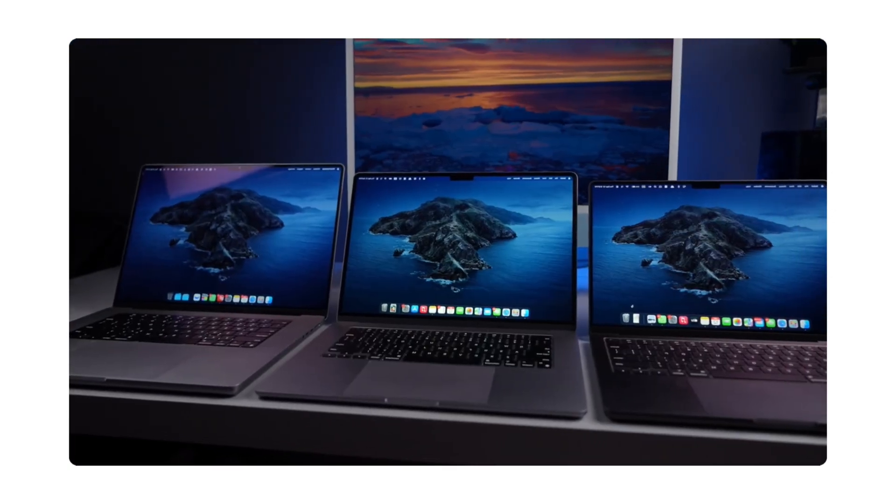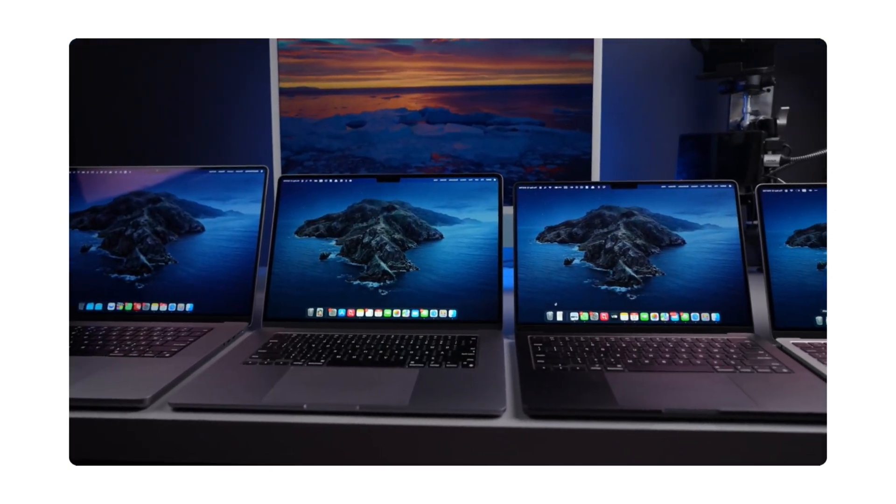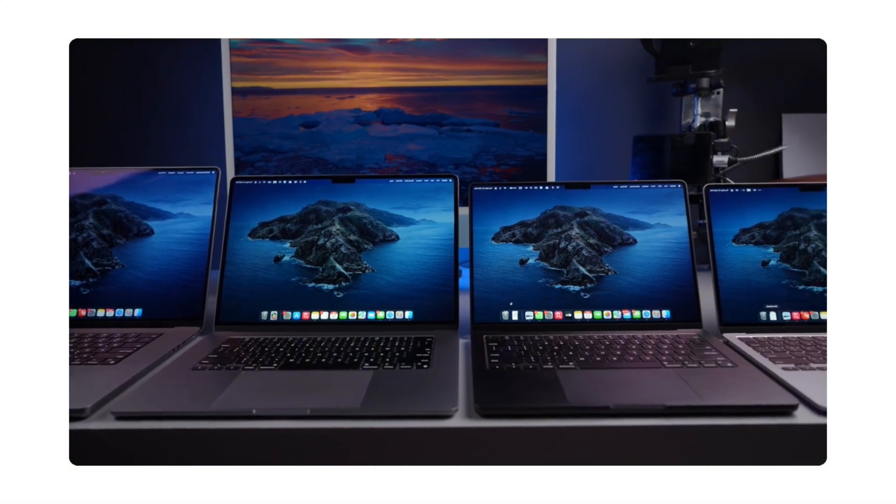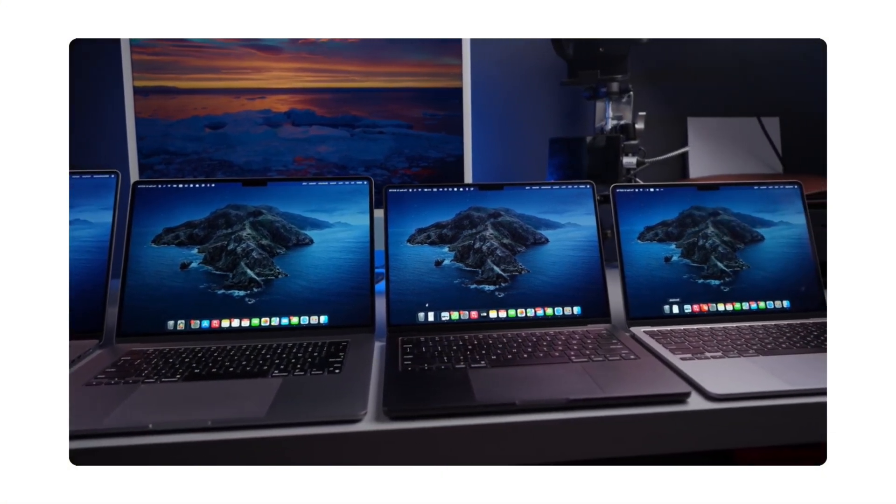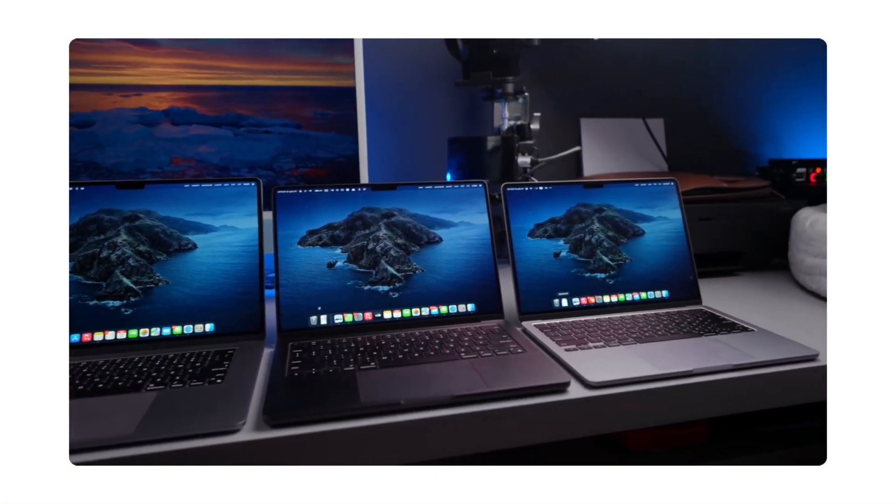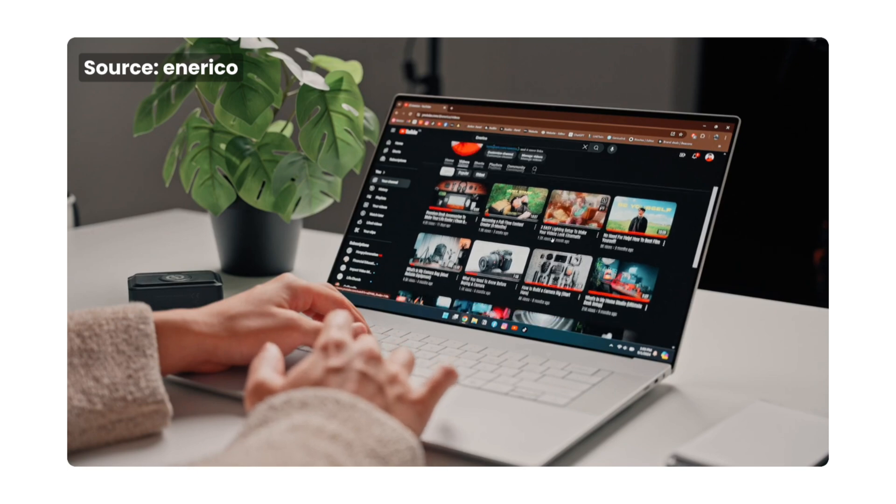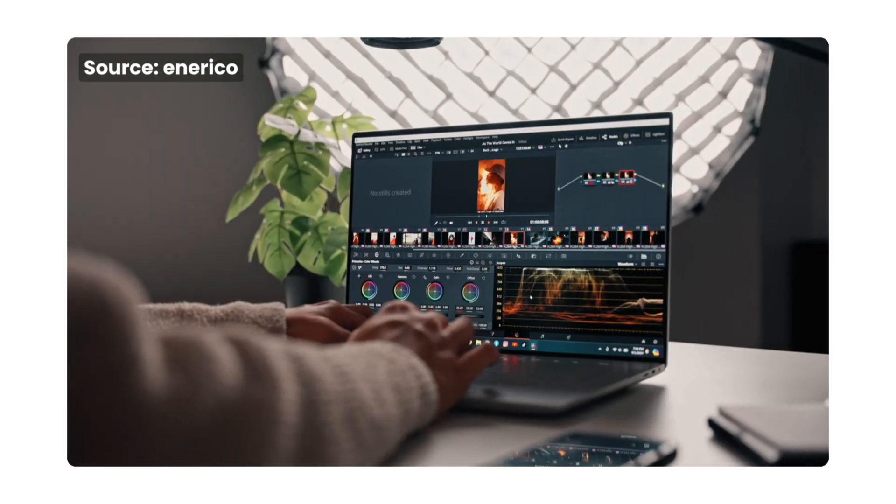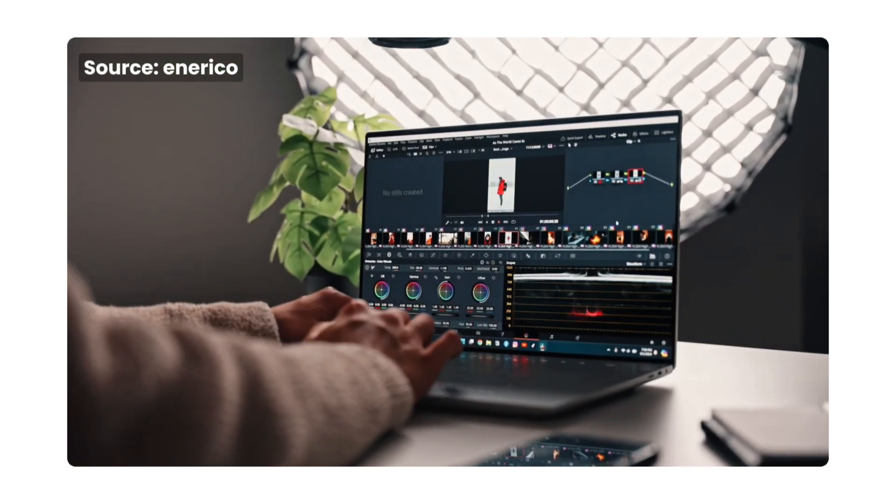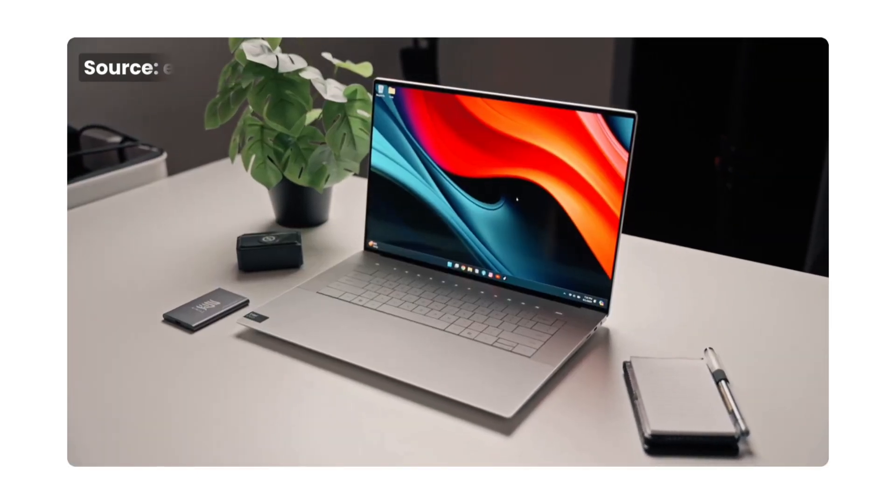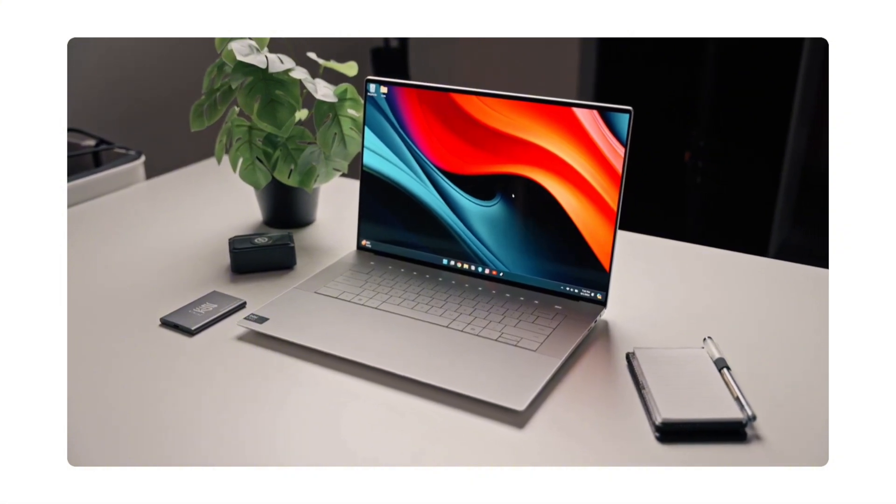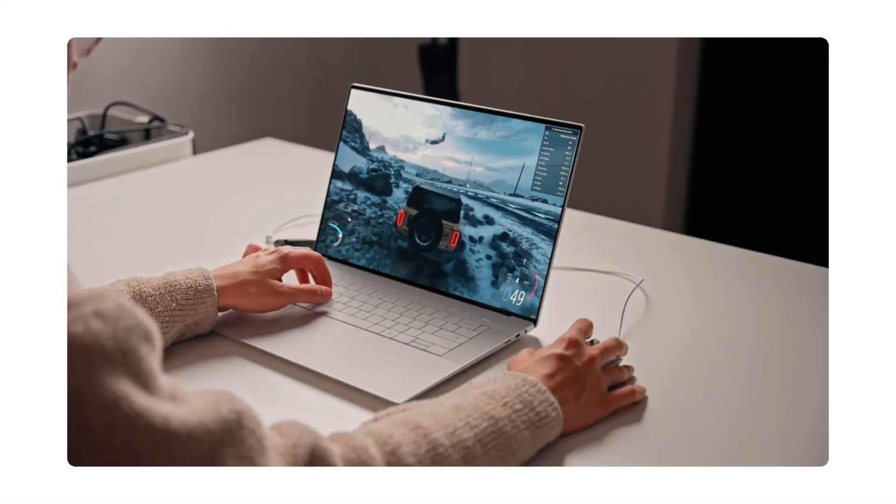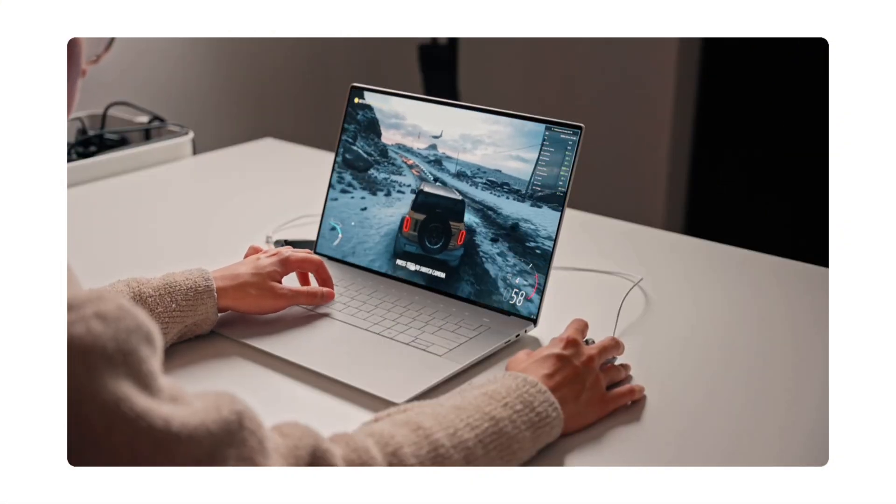As a 3D artist, you'll want to aim for 15 to 17 inches. That's the sweet spot for serious viewport work. Go with 14 inches if portability really matters to you, but anything smaller than that will definitely feel too cramped. And honestly, 18 inches is just overkill in my opinion.